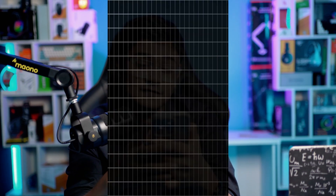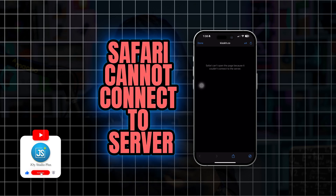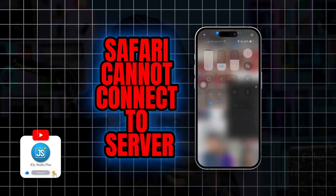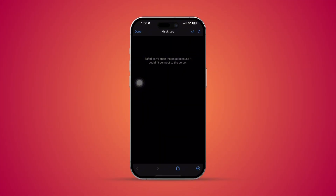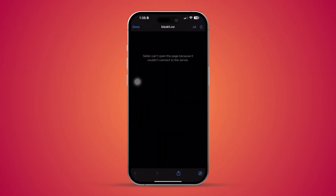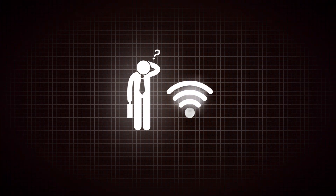Welcome back. Have you ever got this error where you cannot open a page because it couldn't connect to the server? This problem mostly happens on your software browser, especially when you have problems with the internet or some incorrect settings that you might have turned on or off from your browser itself.